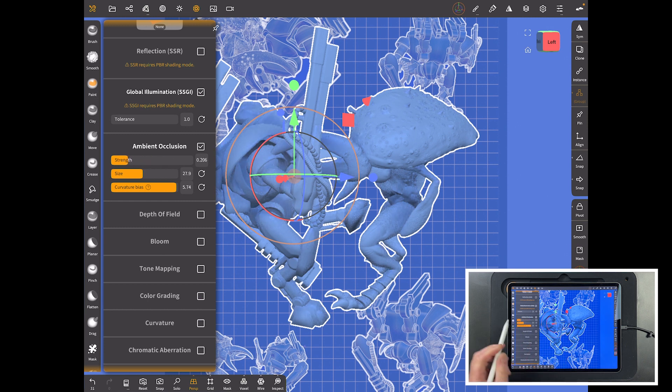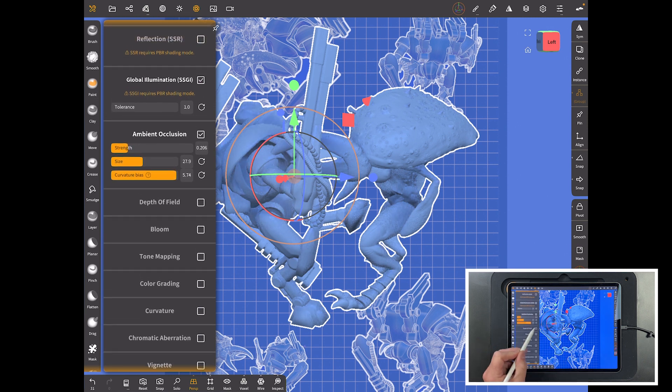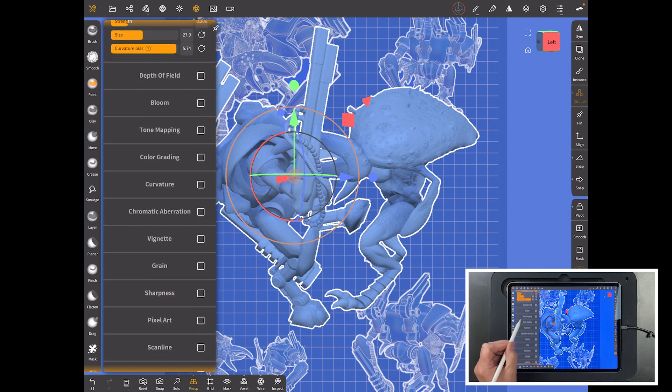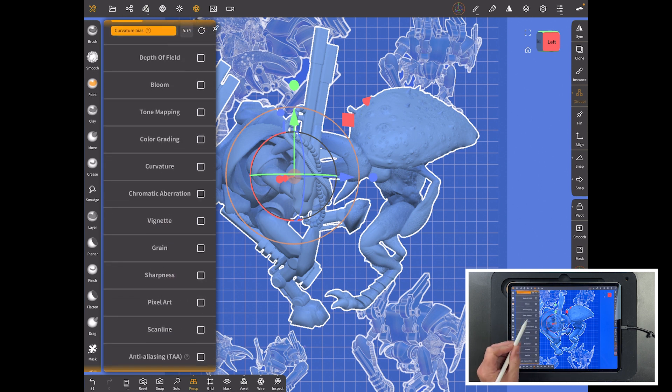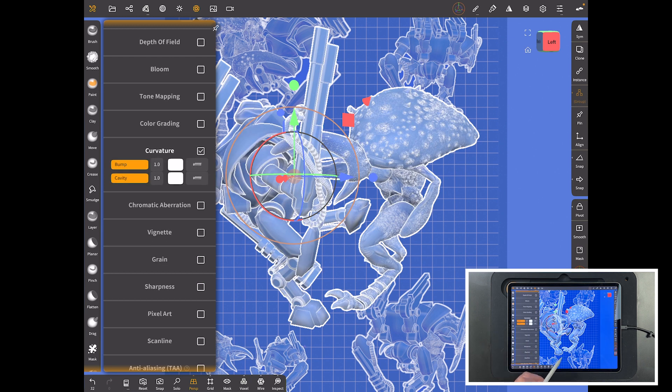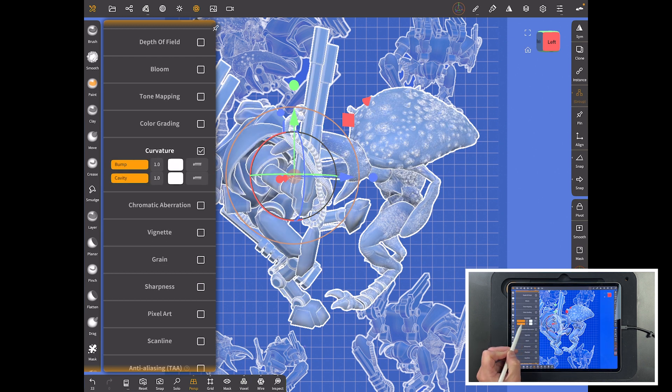We don't need reflection, don't need global illumination. As you can see it doesn't really affect it with matte cap here. Ambient occlusion might be too much. See how the dark areas get darker? Maybe a tiny bit of it. Depth of field we don't want for a schematic.